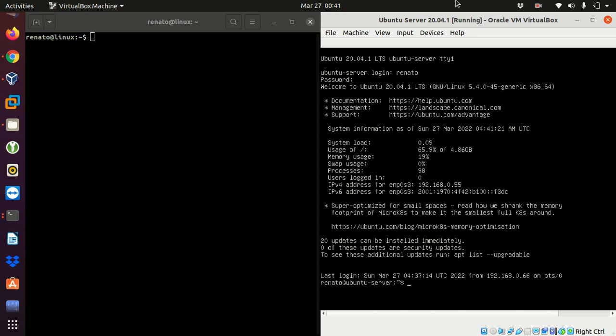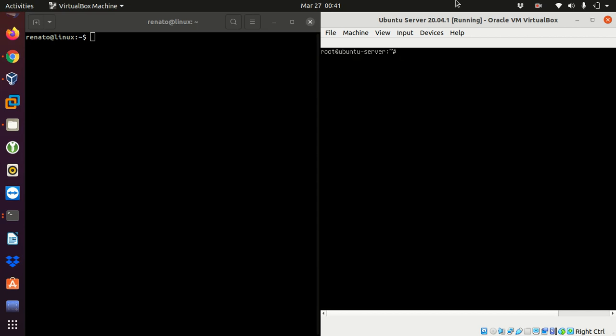my password and then I'm going to log in as the administrator which is root. I'm going to clear the screen. The first thing I have to do is I have to check if my SSH service is enabled or if it's running.